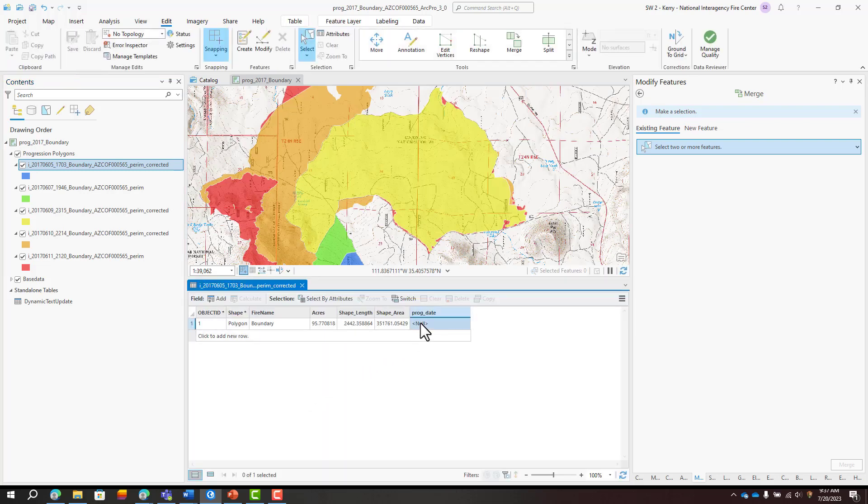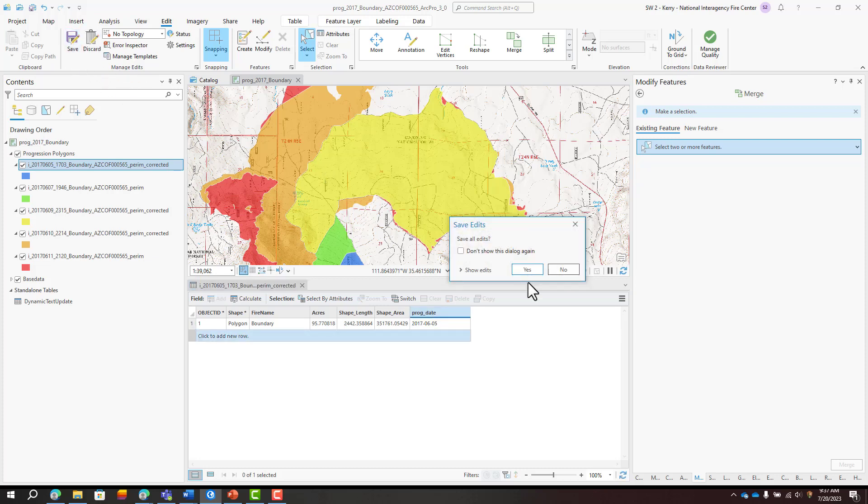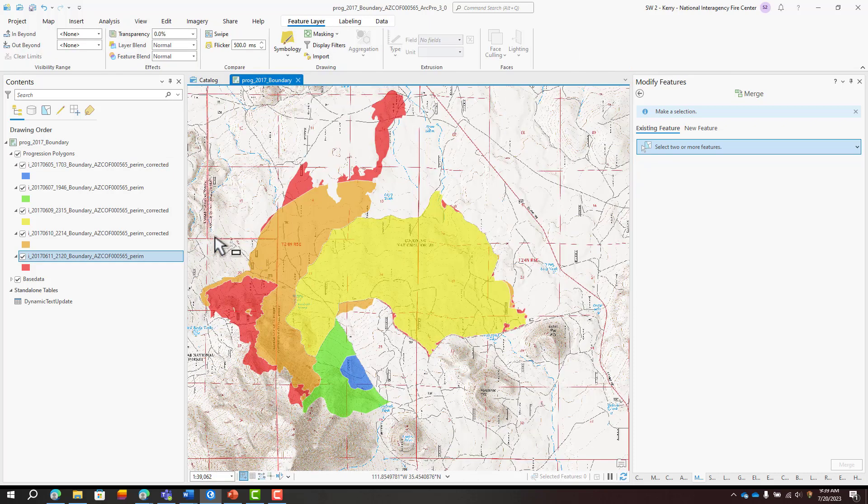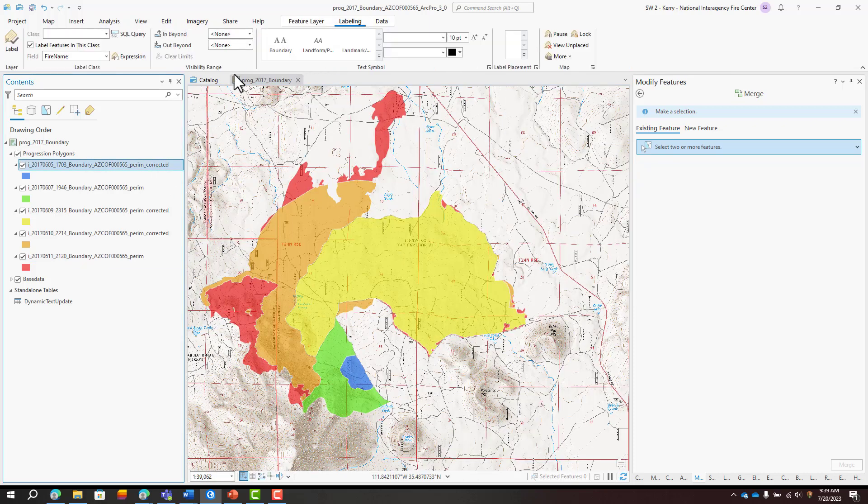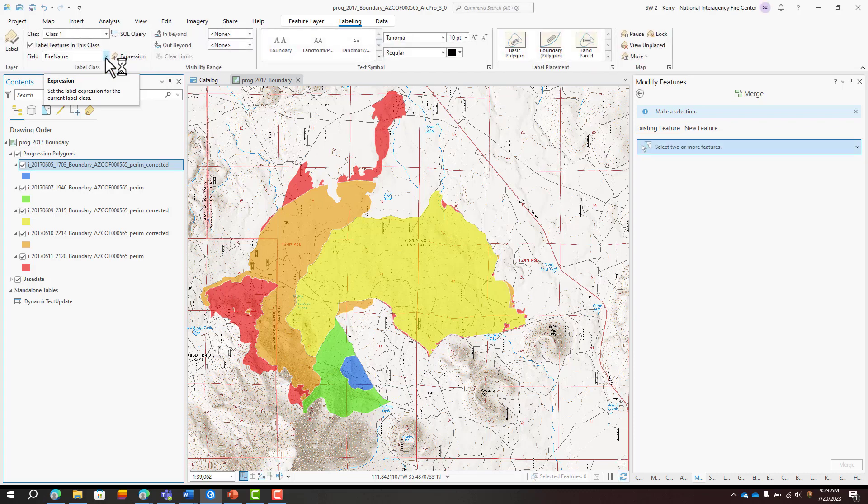Then enter the date that the perimeter represents. Add this information to the map to help the reader better interpret the fire progression.